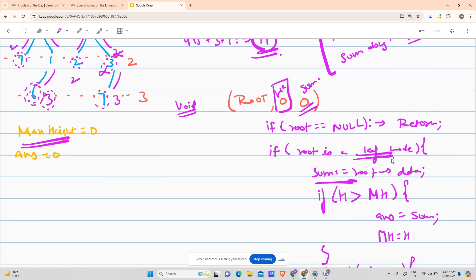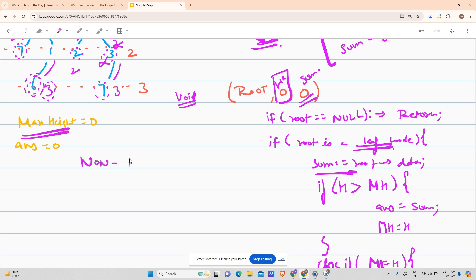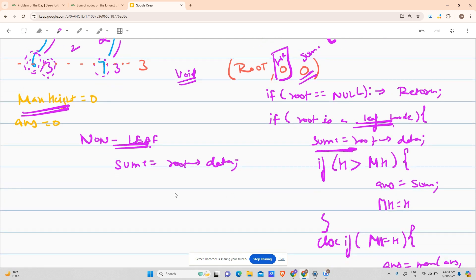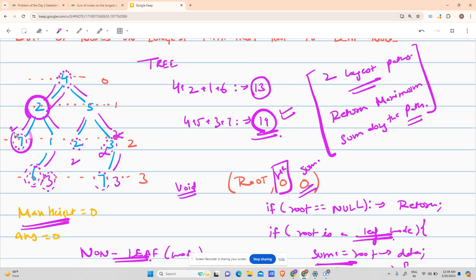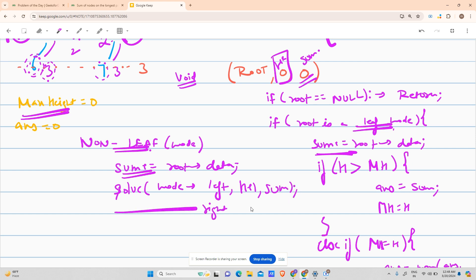For a non-leaf node, the simple step is: update the sum — sum equals root's data plus the original sum. Then solve for left and right. For example, if I'm at node two going to its left child seven, I increase the height by one (h + 1) and pass the current sum. Similarly for the right child. Then return.